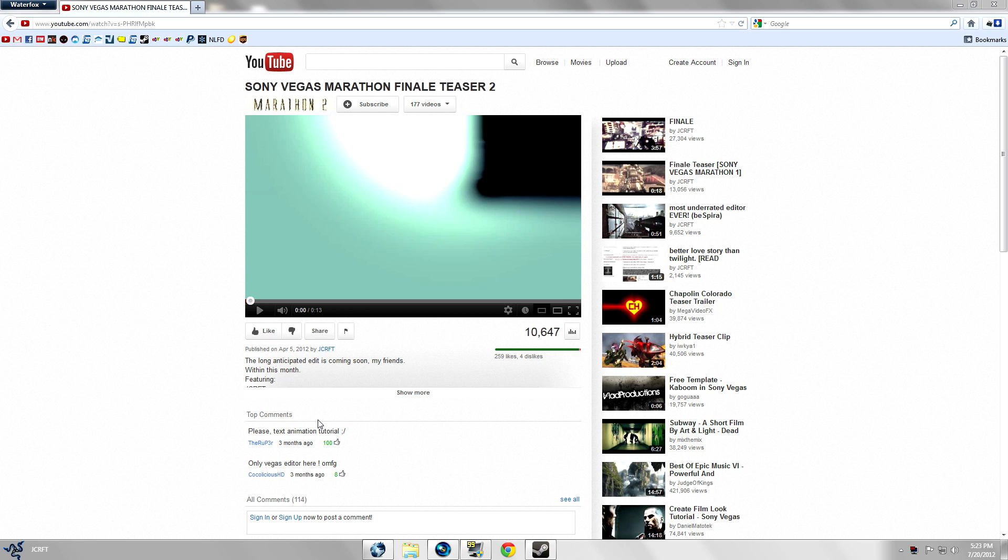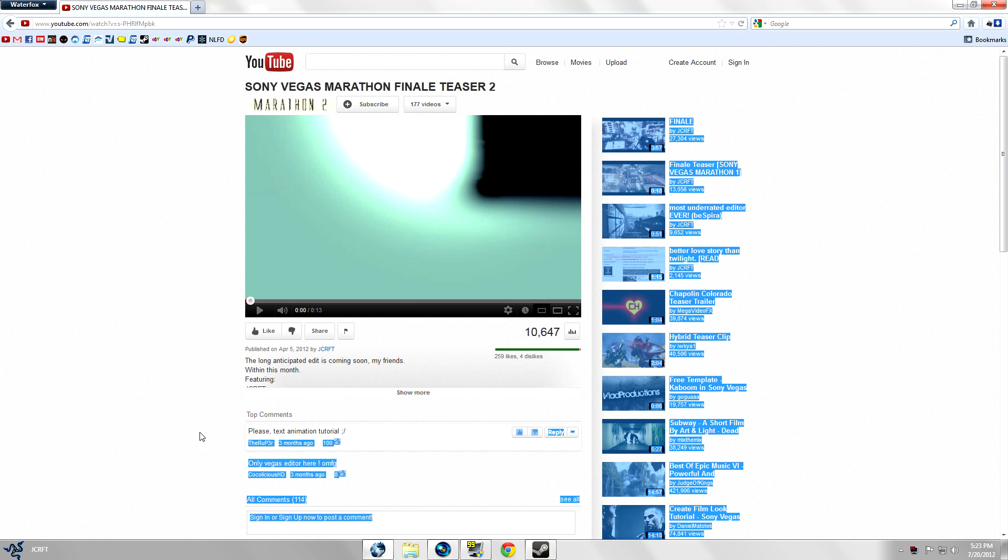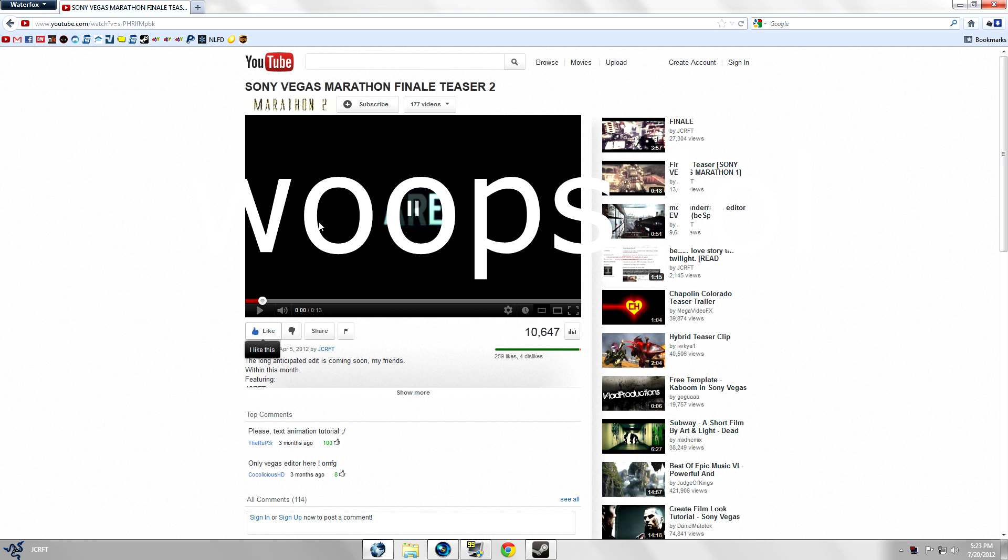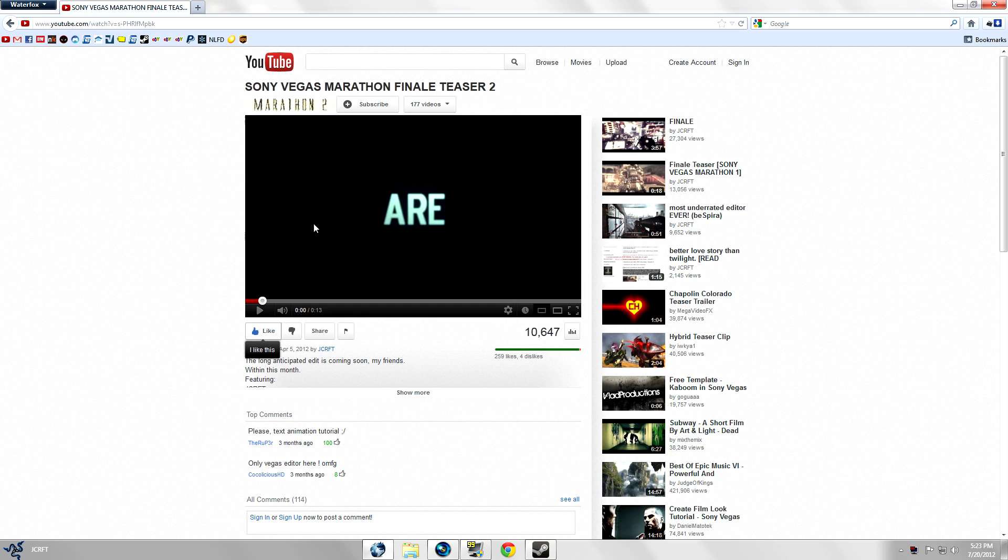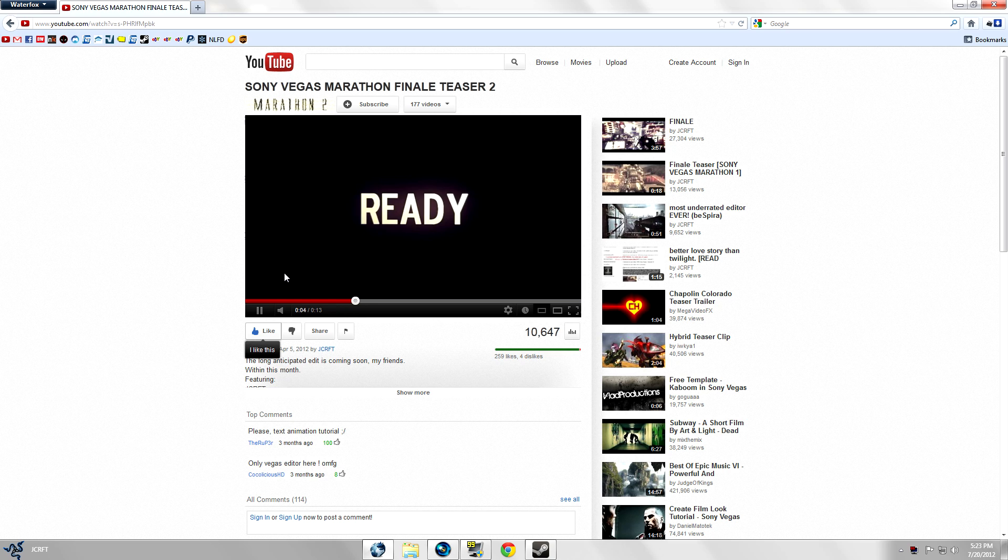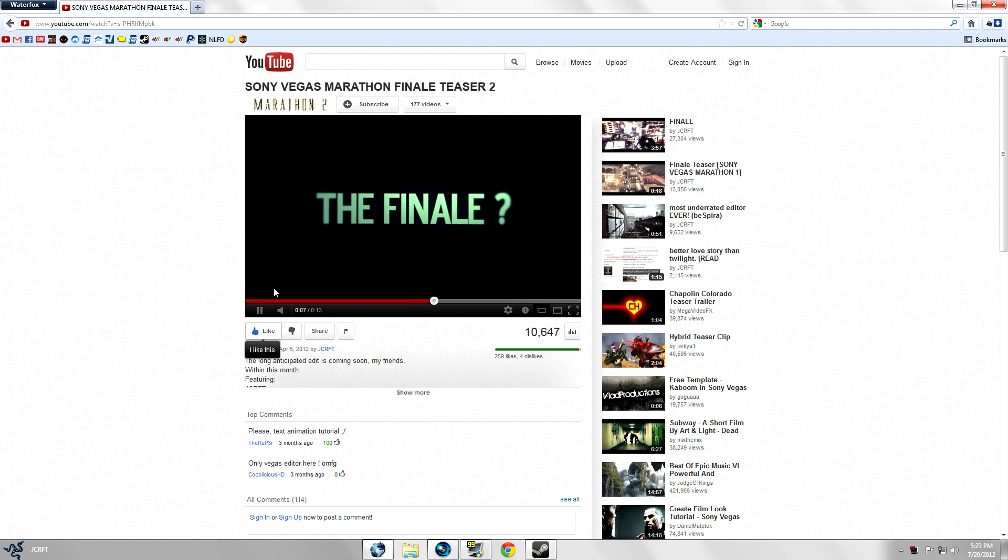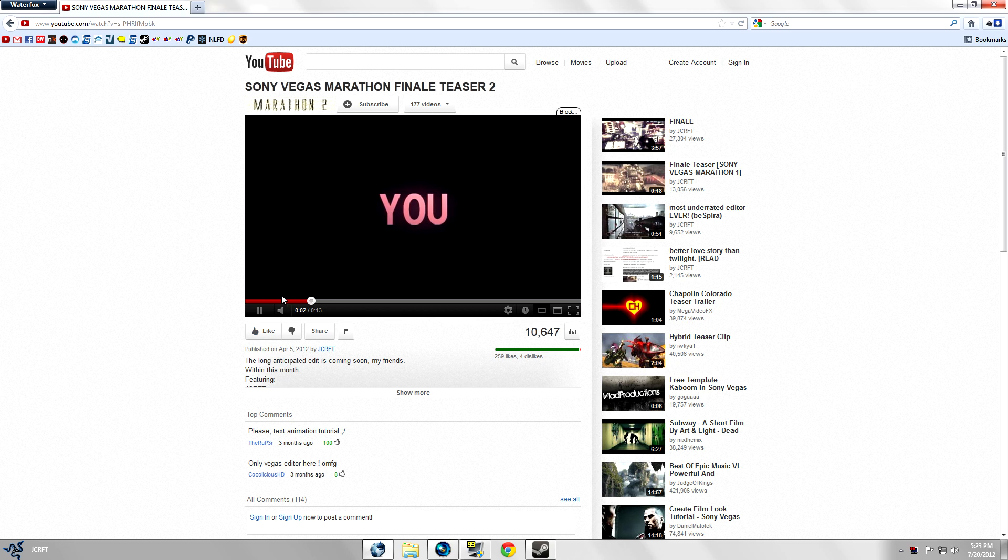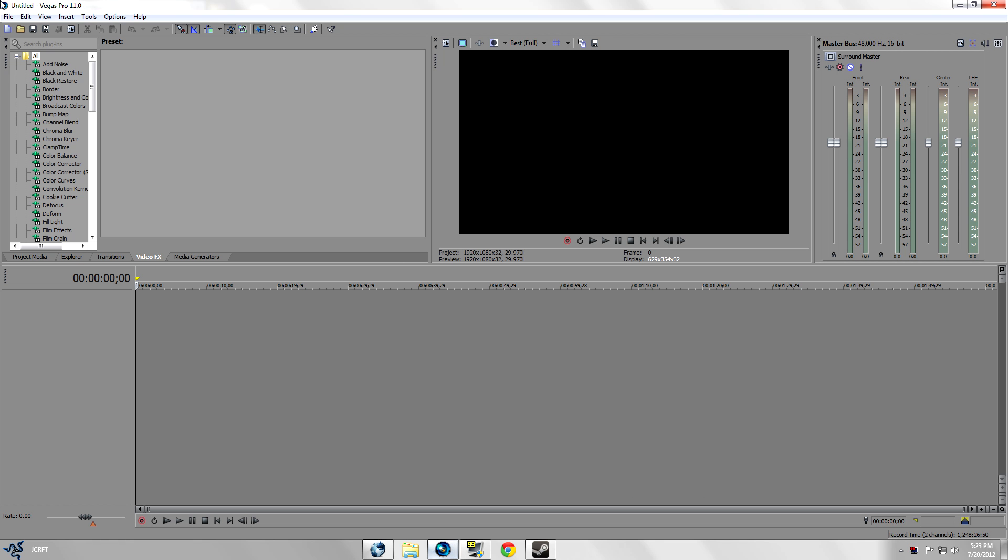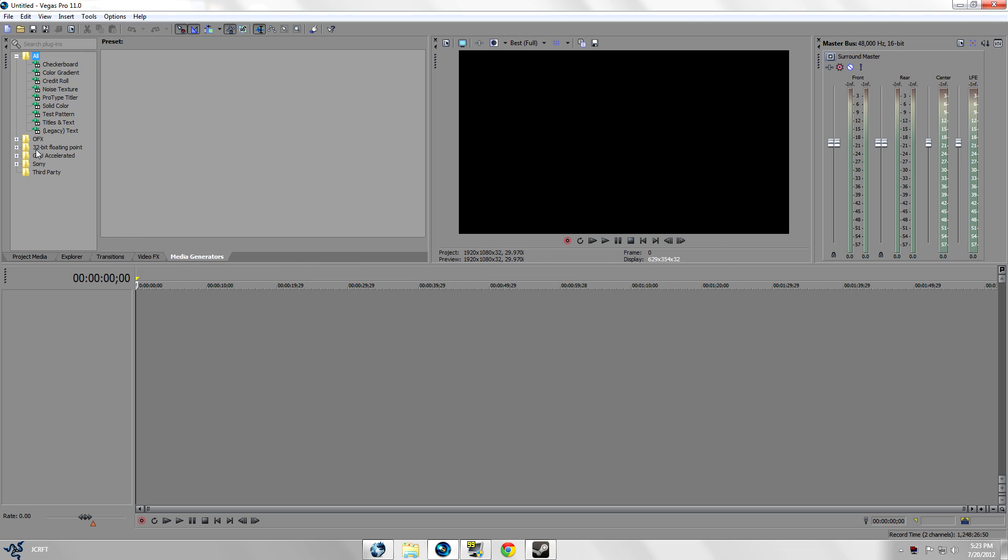What is up guys, jcraft here. Some people asked me how to do a text animation. It isn't really a text animation, it's just really easy, trust me. It's not gonna be a quick tutorial but it's gonna be very very simple, especially for beginners who don't really know how to use Sony Vegas.